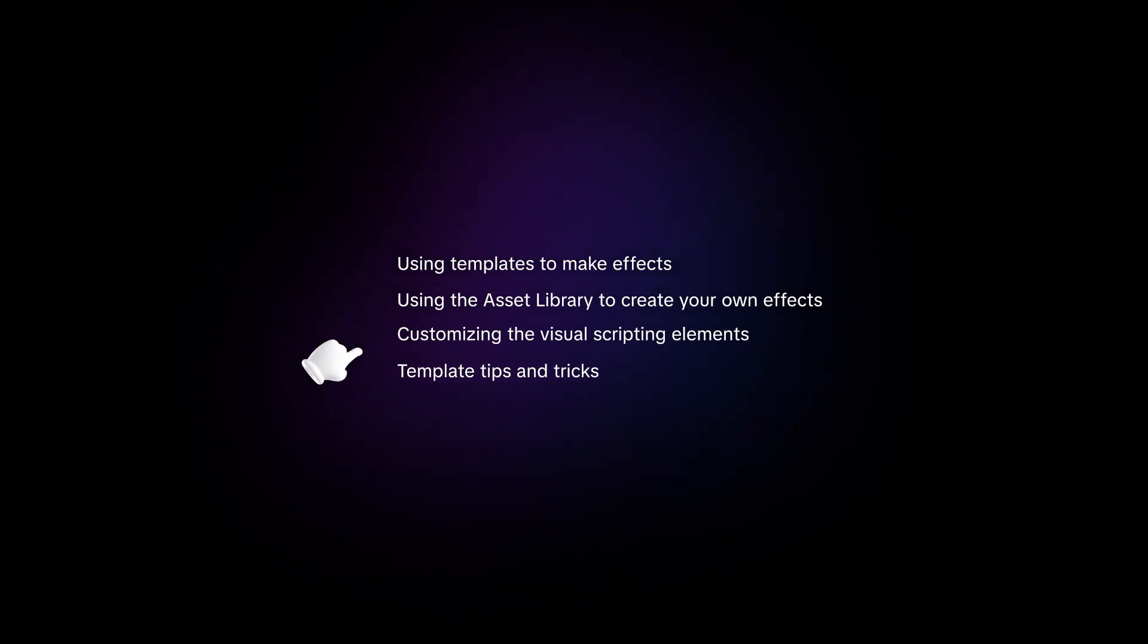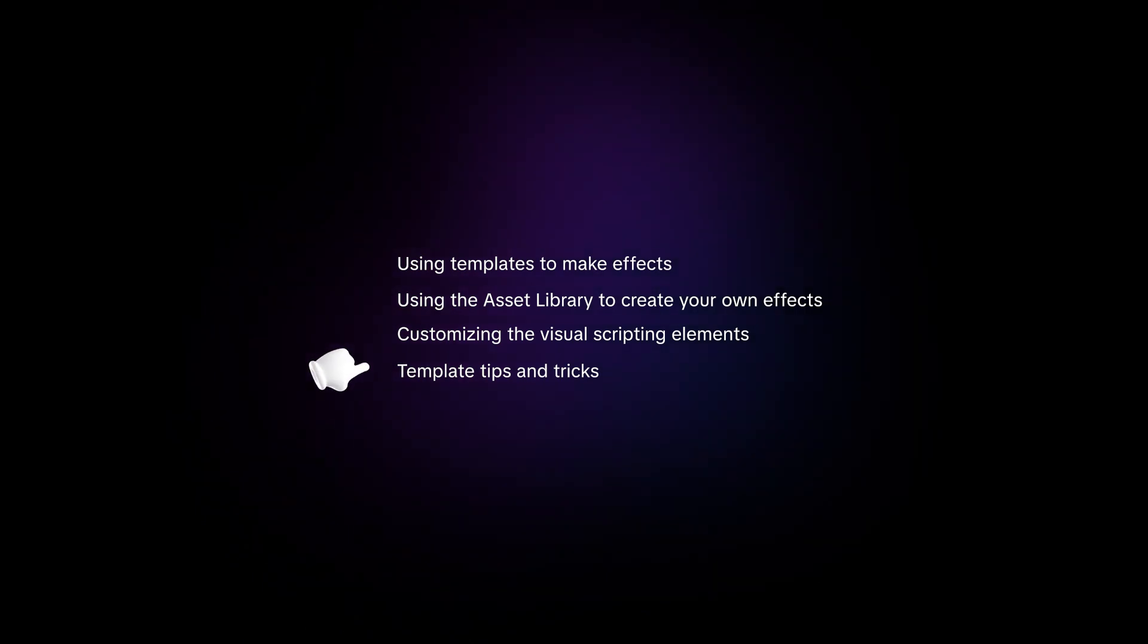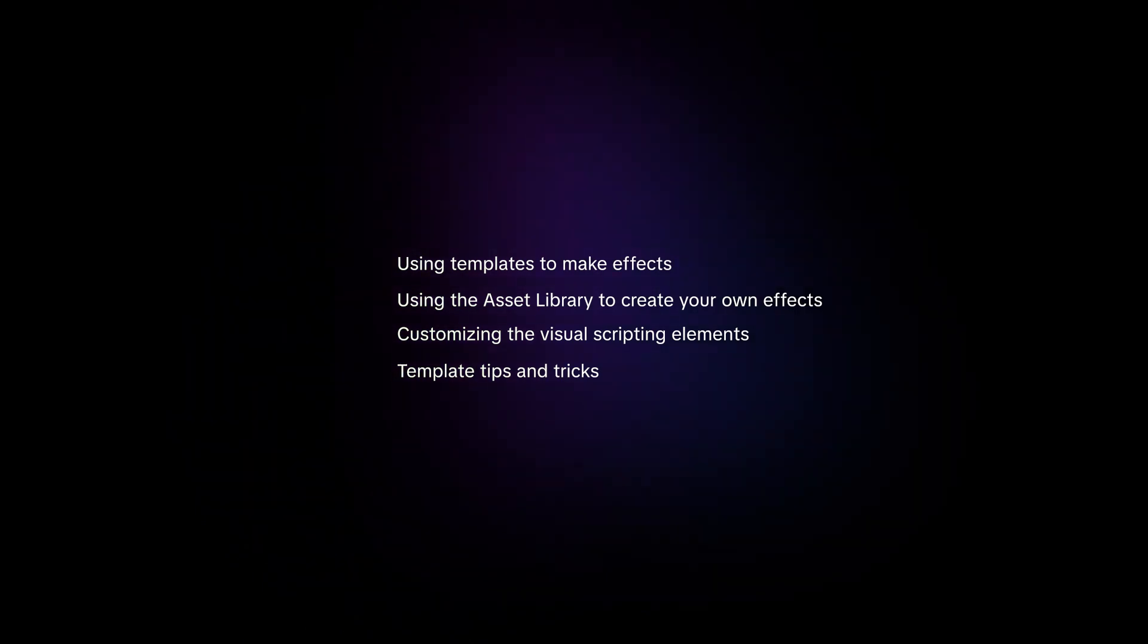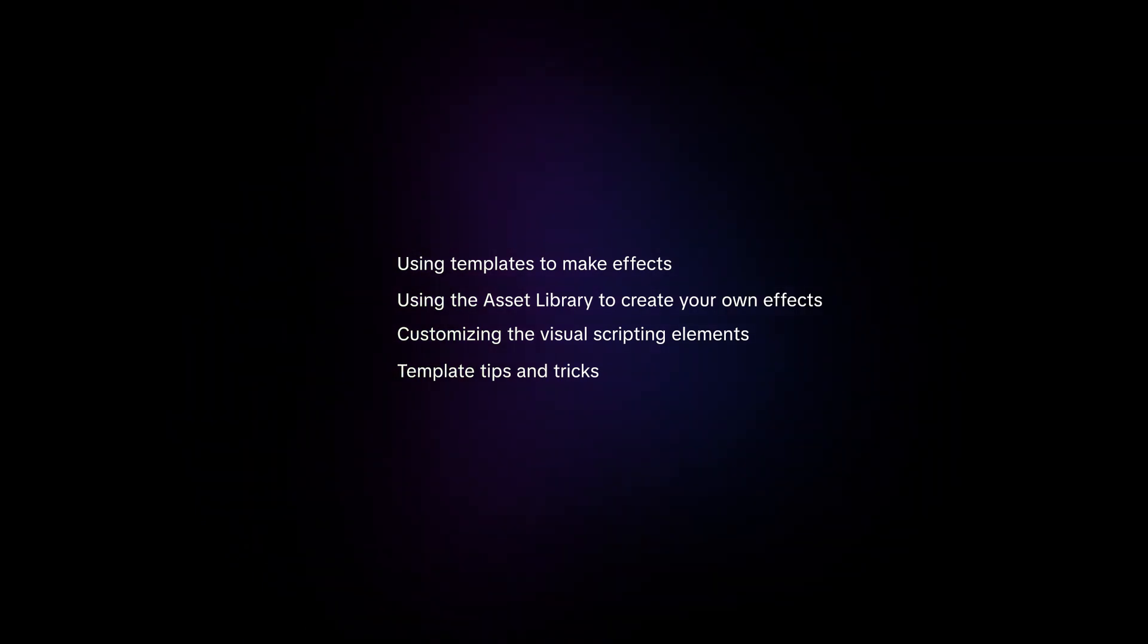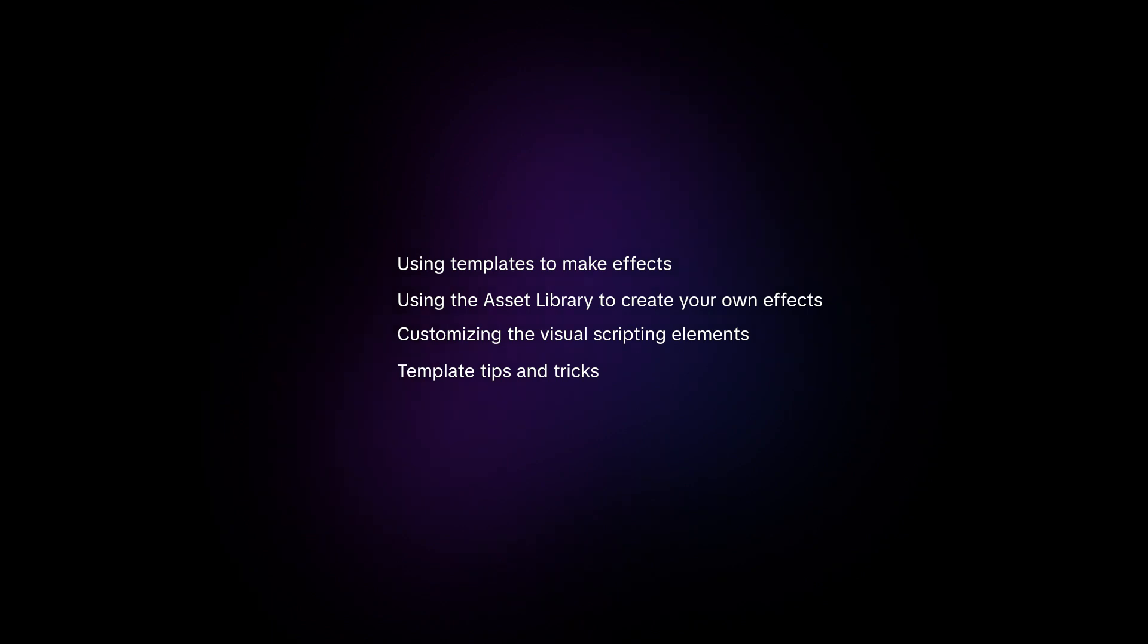Finally, we'll provide some template tips and tricks so you can be on your way to creating awesome effects. Let's get started.